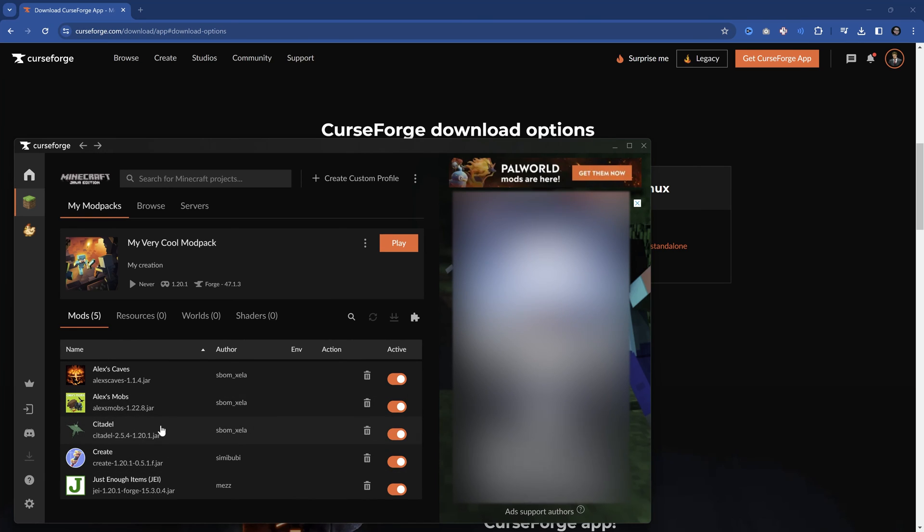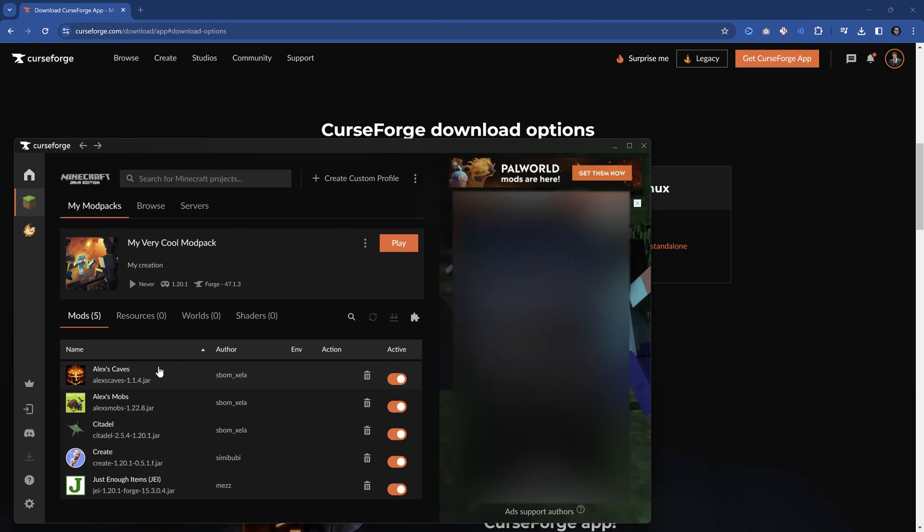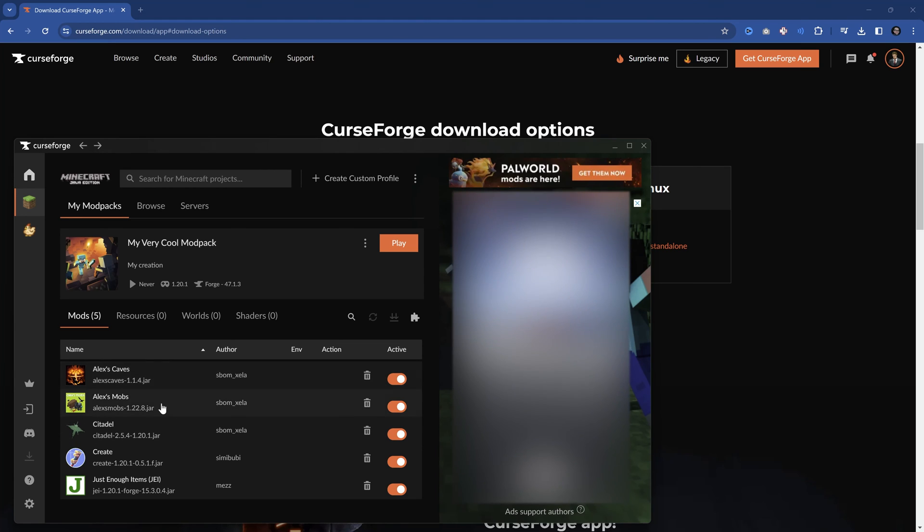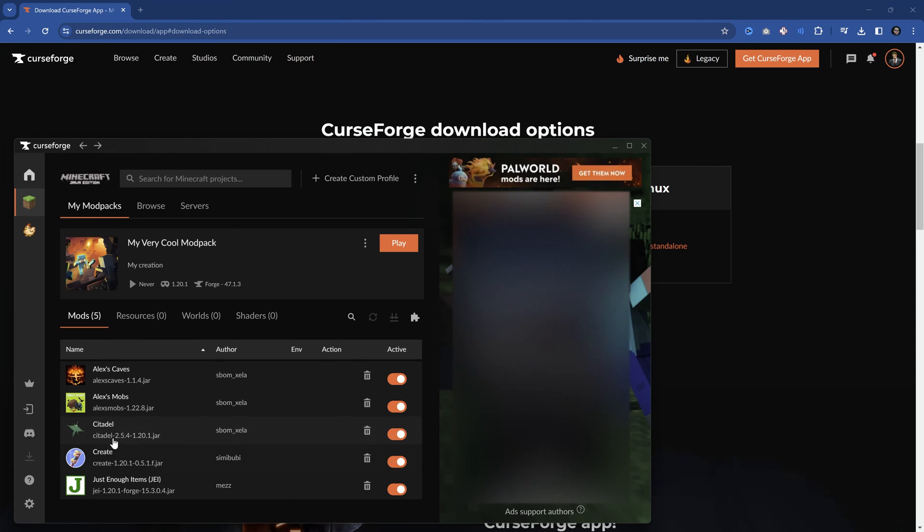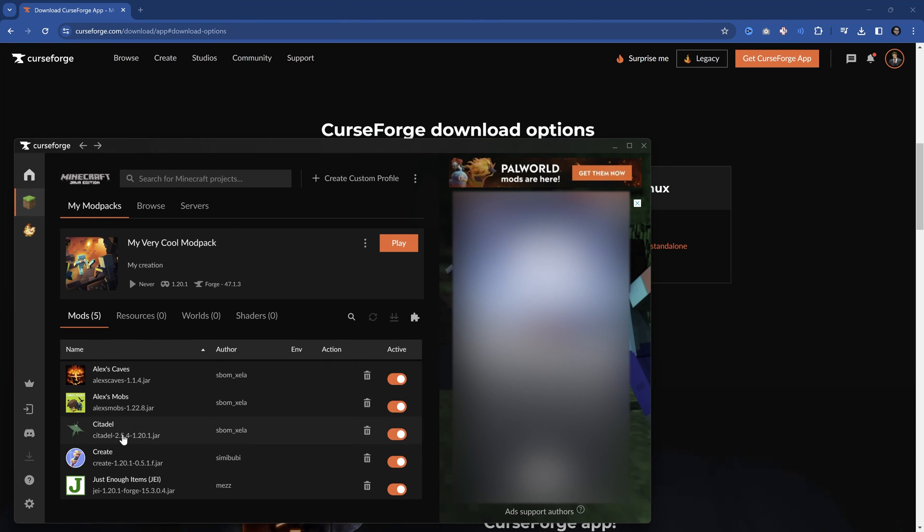This is because this is a dependency of both Alex's caves as well as Alex's mobs. The mobs there need some special things that Citadel adds. This is sort of a library that helps to create the mobs from both of these different mods over here. And that is why it gets downloaded automatically.